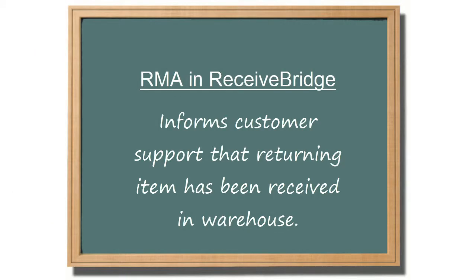With RMAs, ReceiveBridge is typically used as a warehouse app to inform customer support staff that a returned item has been received in the warehouse.